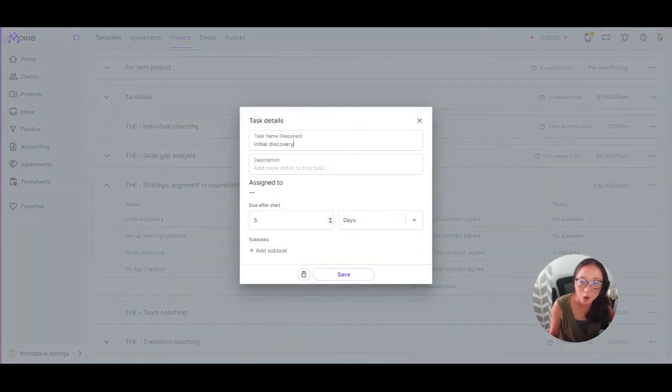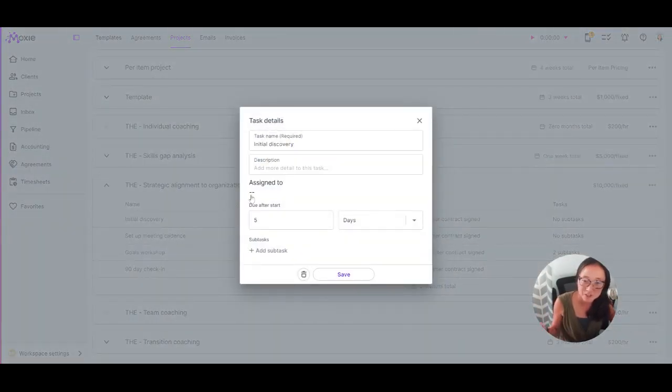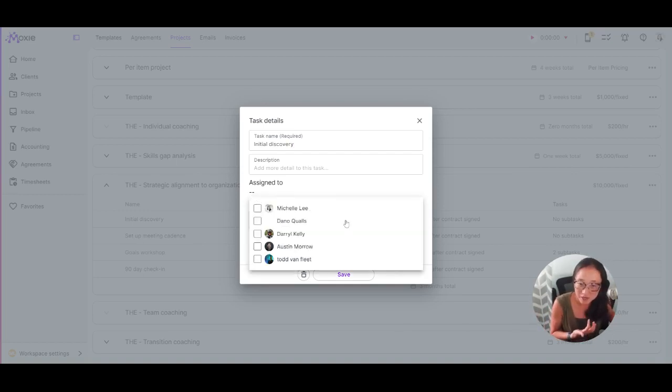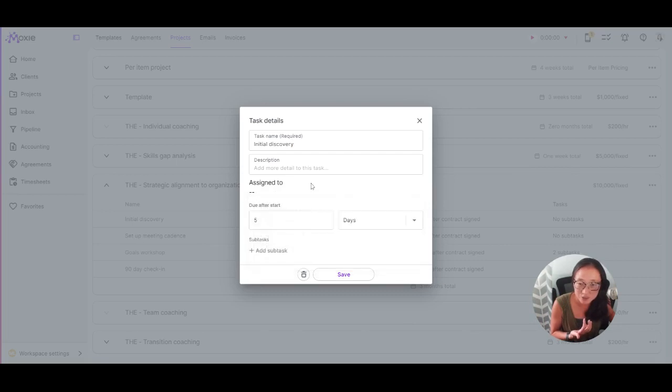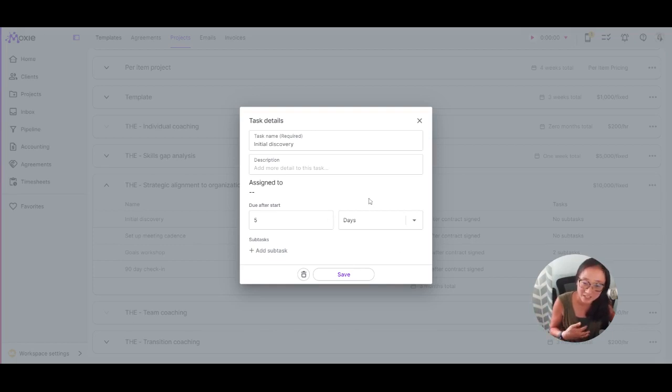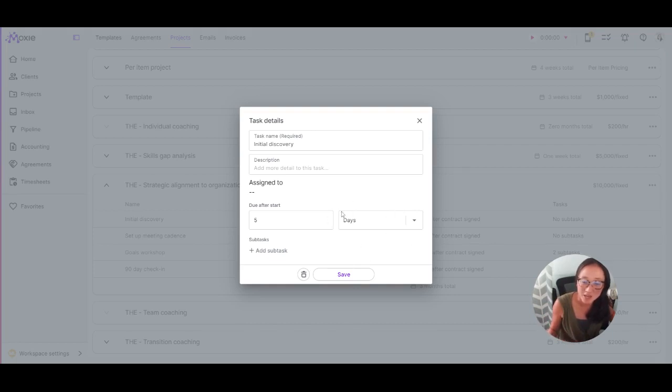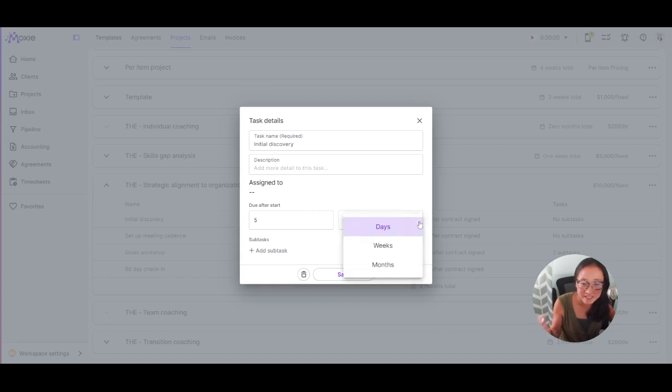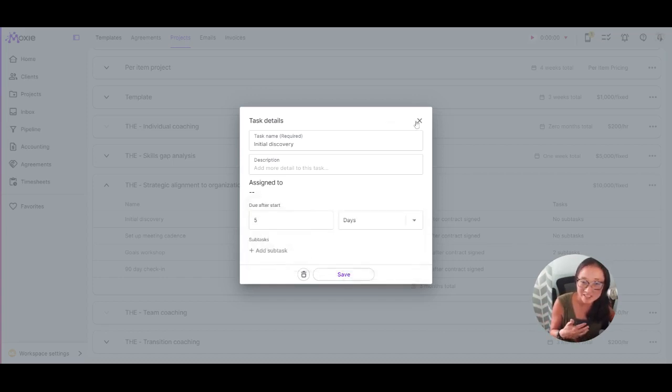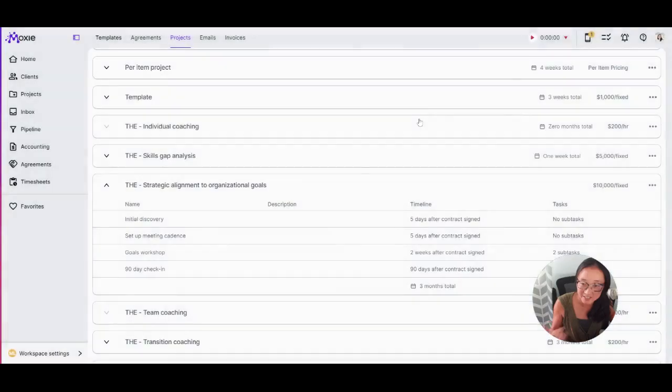So if you always do an initial discovery call, add your descriptions, you can even pre-assign this. If you're always working with the same contractor, you can even pre-assign it to the right person when this project is used and you can set up rolling due dates. So whenever this project is created, whether that's by an agreement or in project management, you can have a rolling due date. It'll be due this number of days, weeks or months after this project is created.